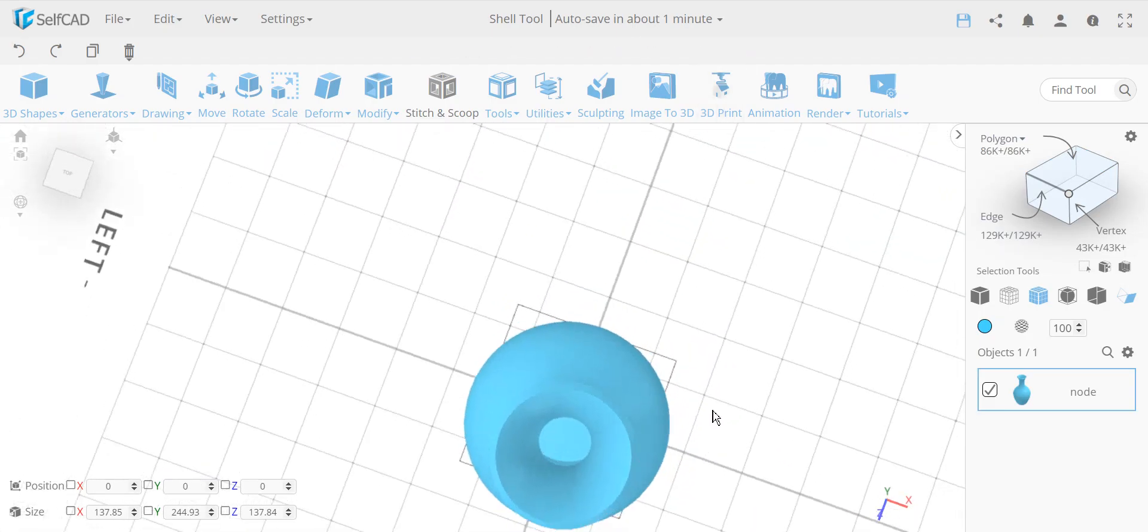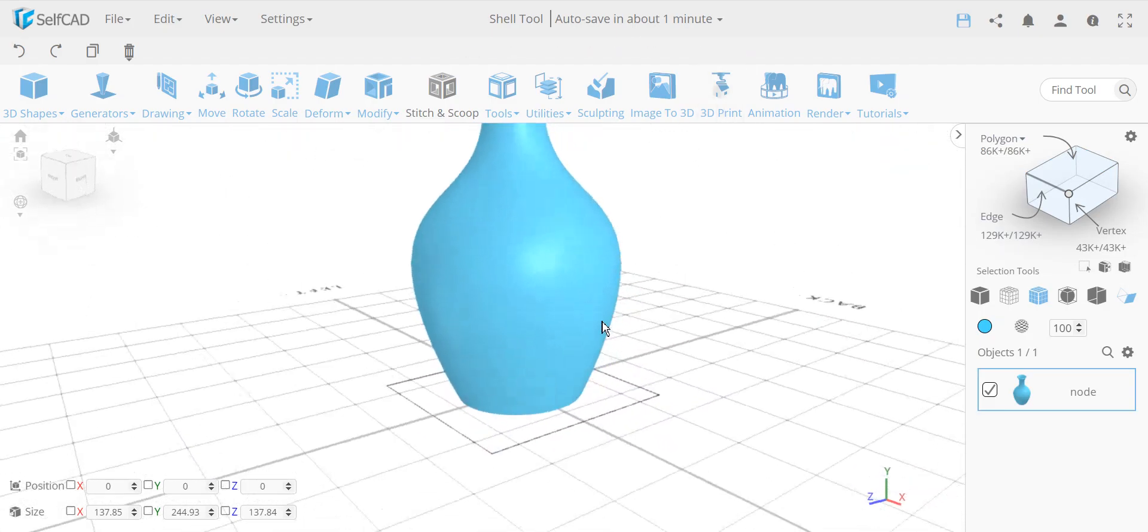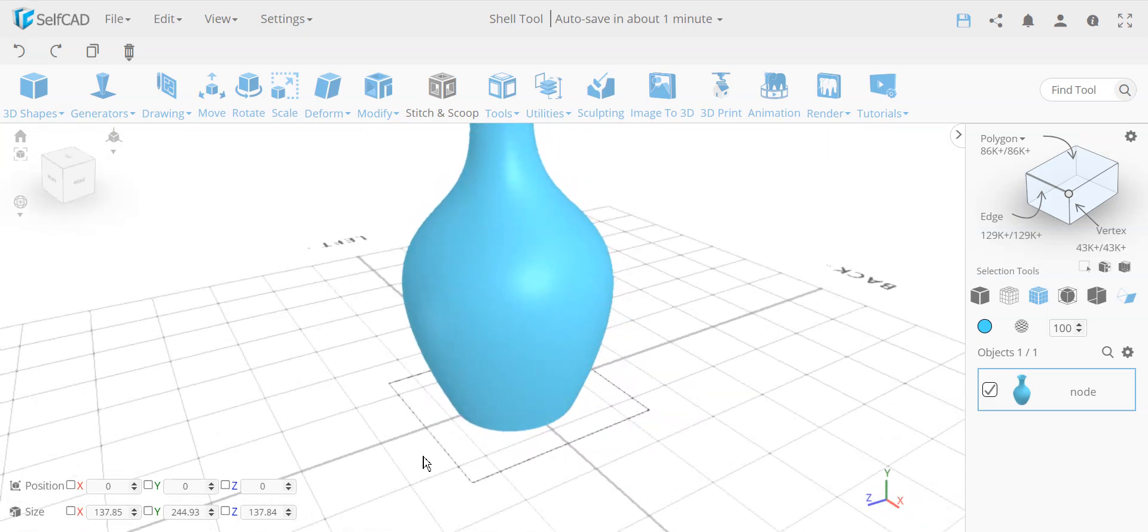So this is how you have the shell command in SelfCAD. Okay, let me know if this was helpful, if you want me to teach anything else. Thank you, bye!